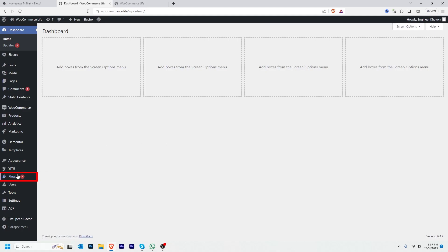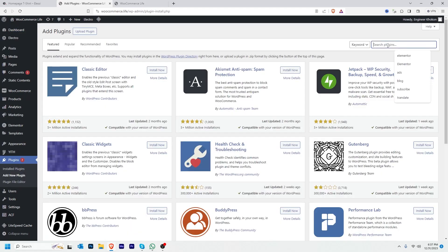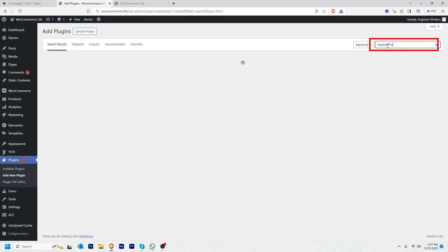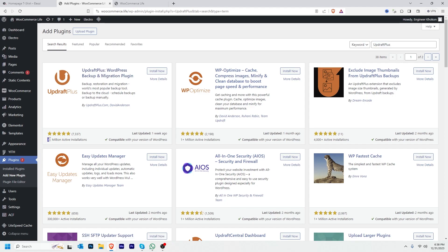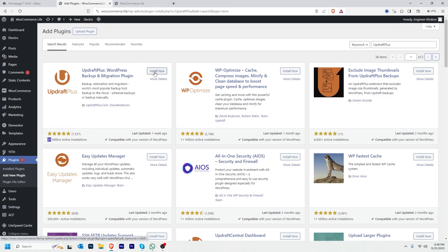To install the plugin, I'm going to hover over to Plugins, then click Add New Plugin. I'm going to search for UpdraftPlus. This is the best plugin to backup and restore a WordPress website — they have 3 million plus active installs with great reviews. Click Install Now.